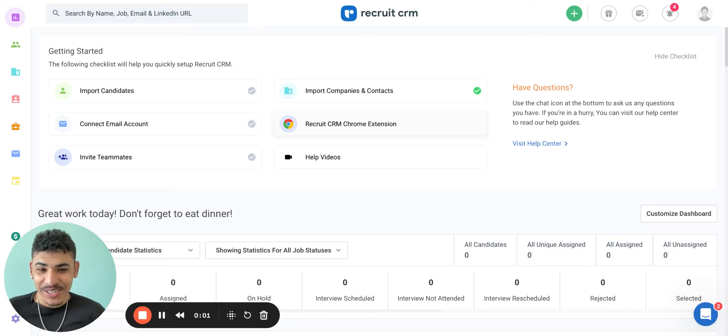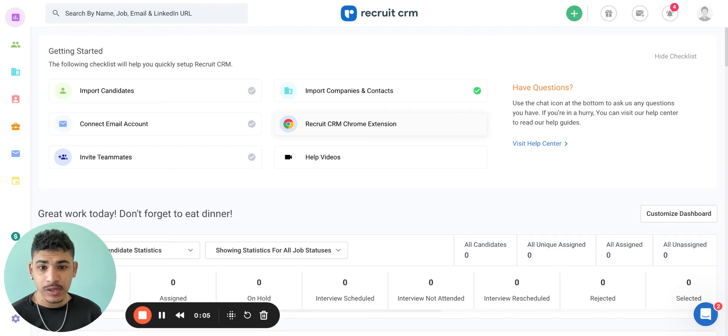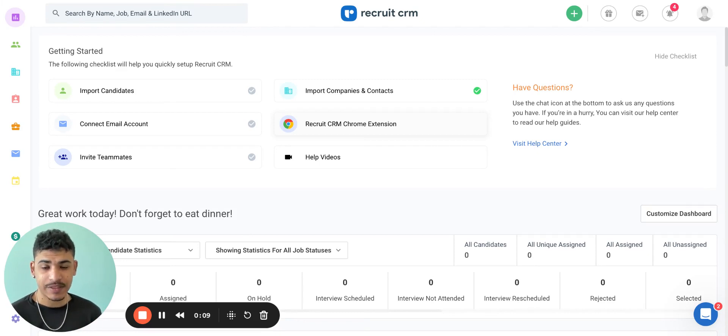Hi there. Recruit CRM gives you different options when you're trying to assign a candidate to a job, so today in this video we're going to explore some of them.